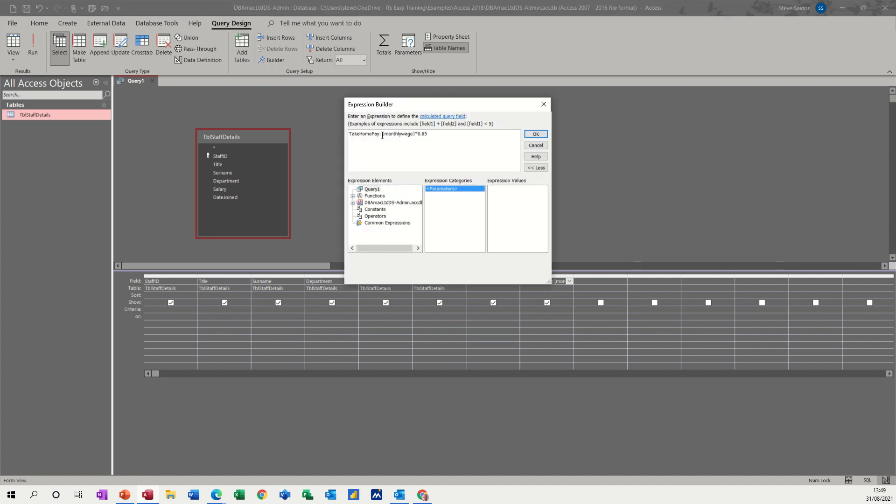So I could have typed it in there. And obviously I can see a bit more information there. What you've got underneath here is all the elements to your particular database, which is just one table that's there, and then all the fields.